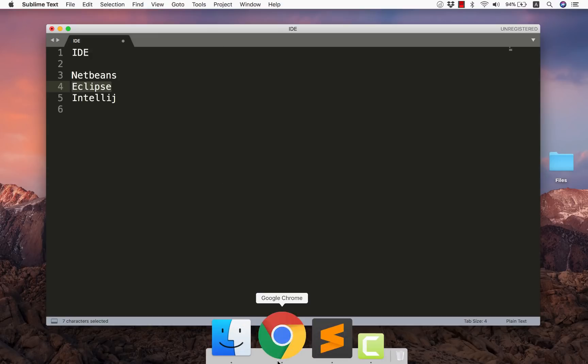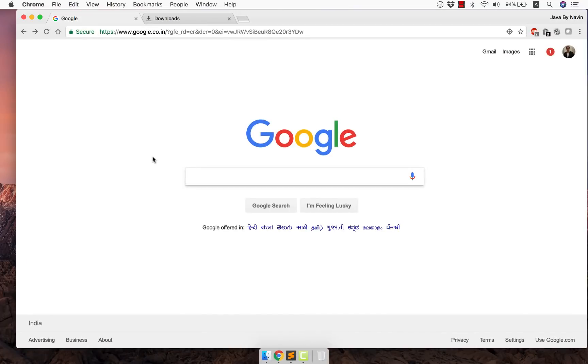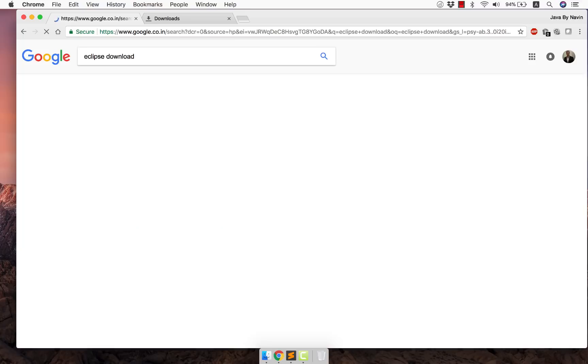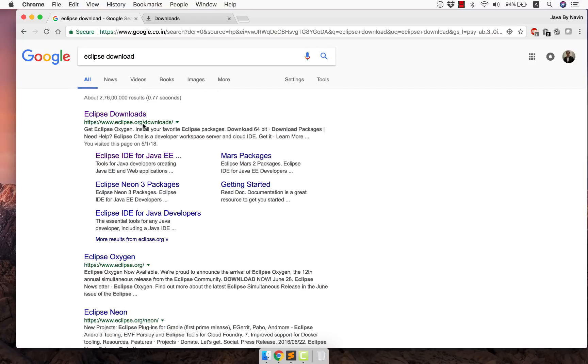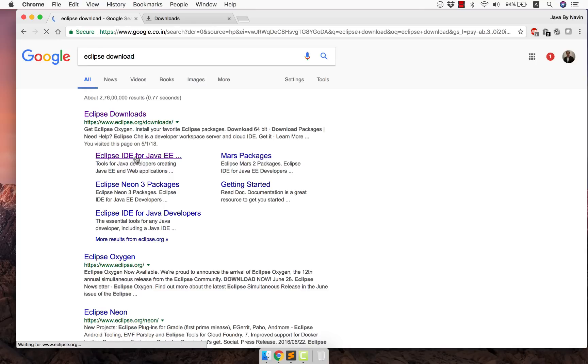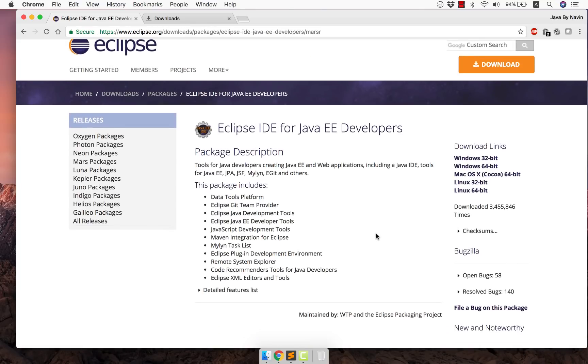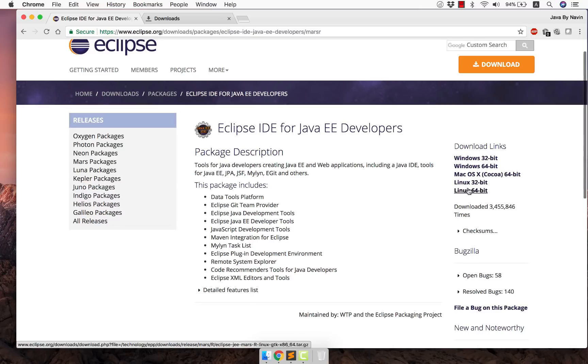Now the first thing would be open your browser. So let's go to Google and search for Eclipse download. Now if you search for Eclipse download you can see it will show you this option which is Eclipse IDE for Java EE. Just click on that and now you can see we have for different OS we have different setups here.